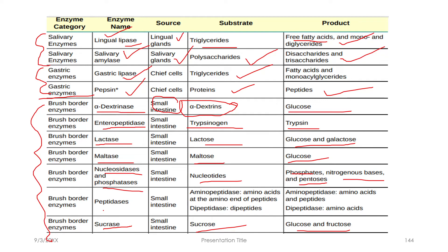The last brush border enzymes are peptidases — specifically aminopeptidases and dipeptidases. These are involved in protein digestion, breaking proteins down into amino acids and peptides.